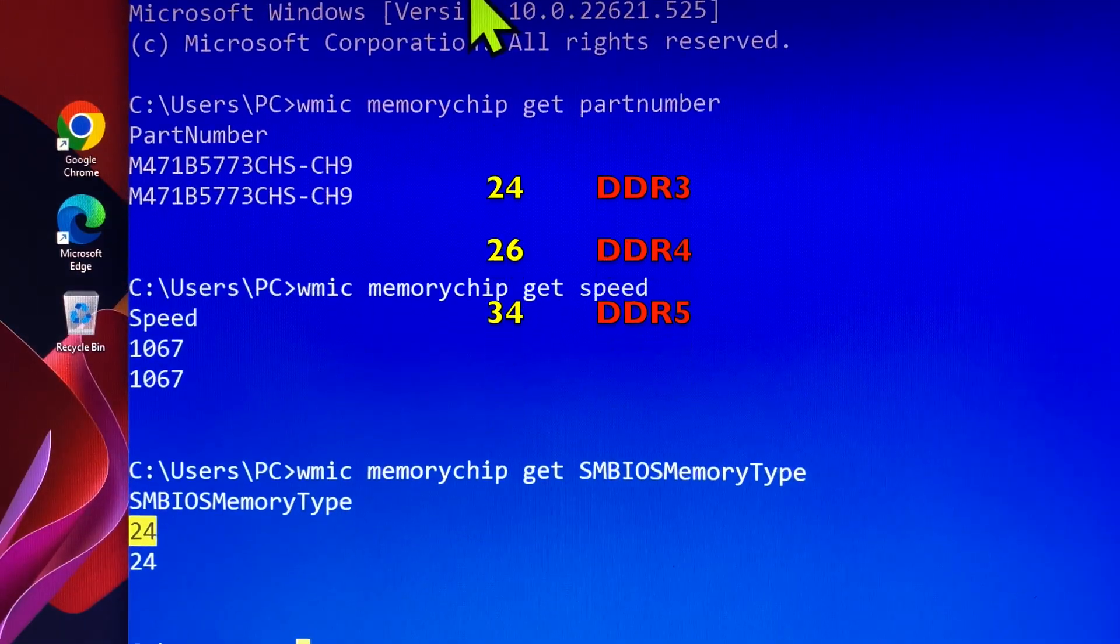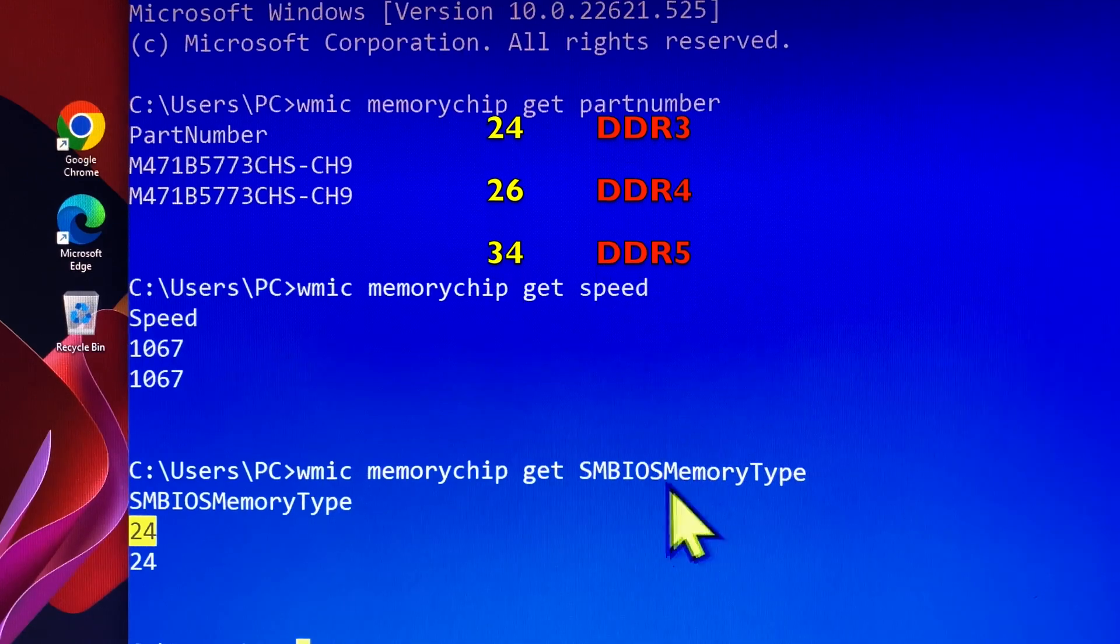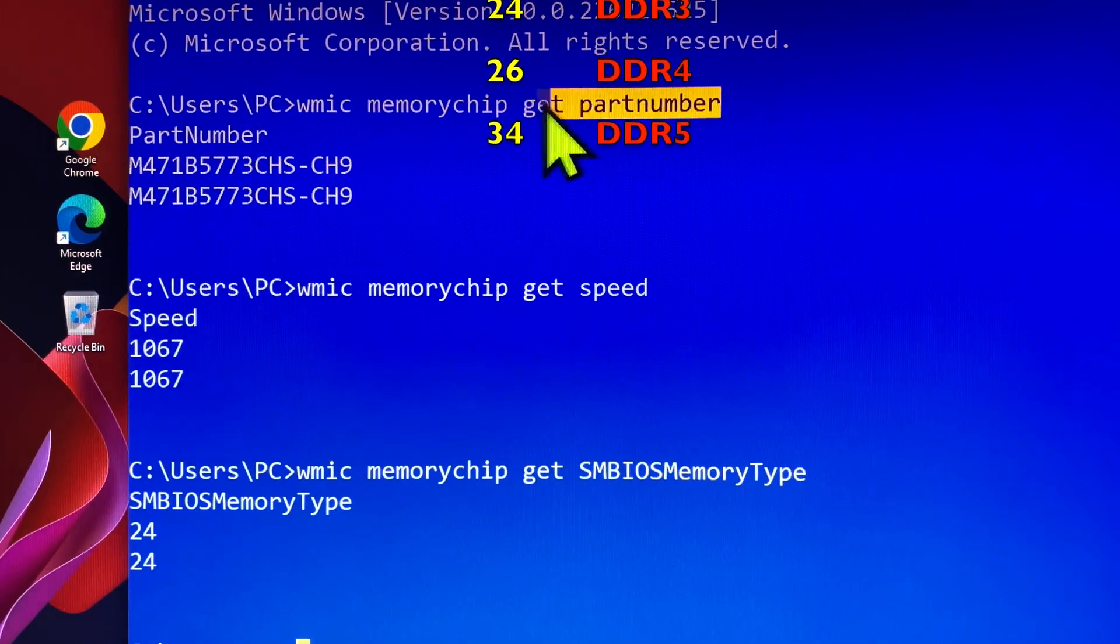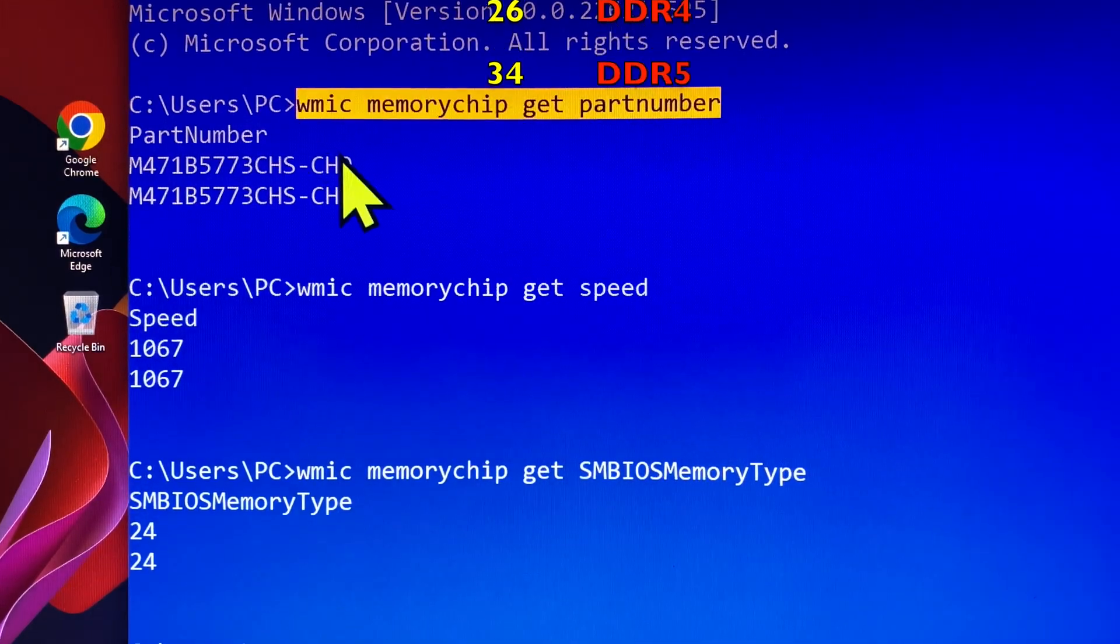All the following commands are useful information for planning to replace or add extra RAM into your laptop.